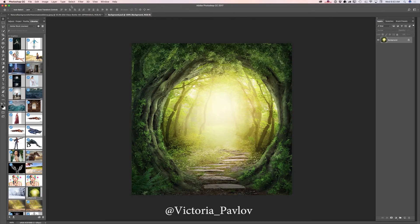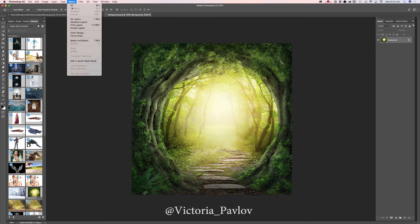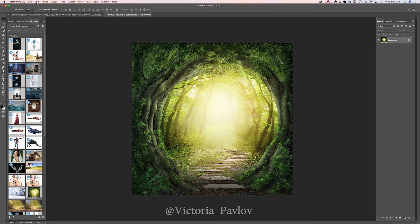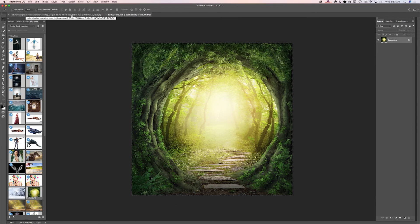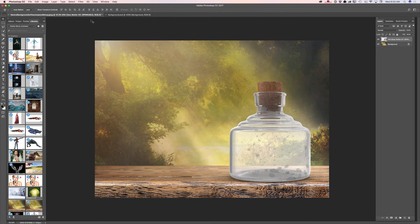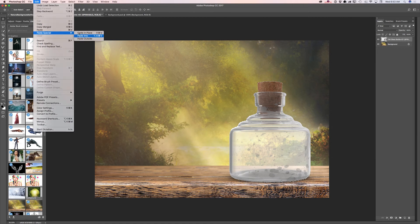Now I will switch to my Creative Cloud library and click on another image I would like to work with. I will select this image and copy it. I'm coming back to my original document and I will select my top layer, which is my 3D object I downloaded from PixelSquid. Then Edit > Paste Into.